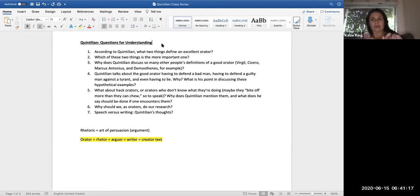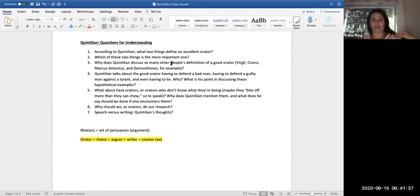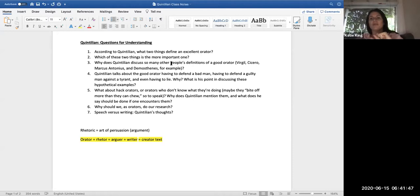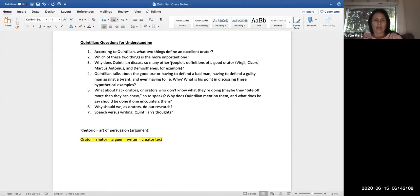We know the answer to number one, so I'm going to leave the rest up to you. Which does he say, good person speaking well, which one is more important and why? Why does he discuss so many other people's definitions of a good orator? Why does he mention Virgil's definitions, Cicero's definitions, Marcus Antonius's definition, Demosthenes' definitions? What is he doing? Maybe think about this in terms of your own writing and in terms of responding to research or responding to texts, responding to different arguments. Why do you reference other writers? Why do you talk about other thinkers when you're coming up with your own definitions of things?